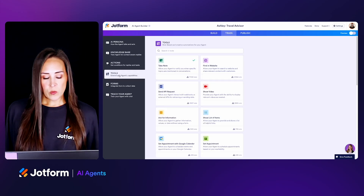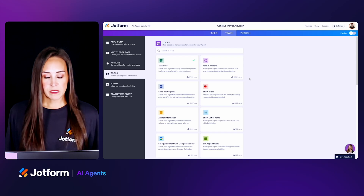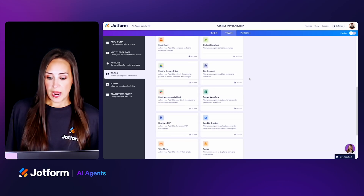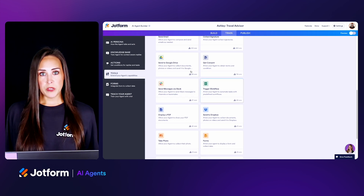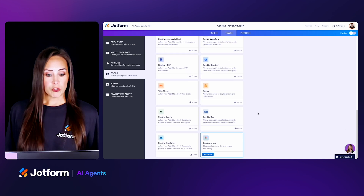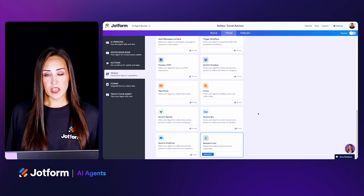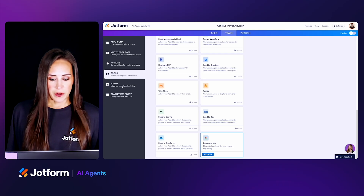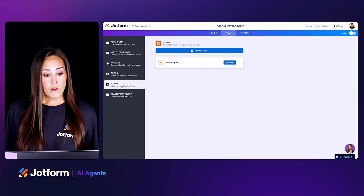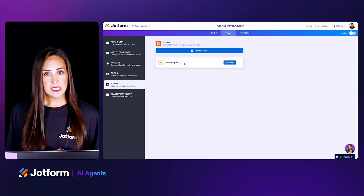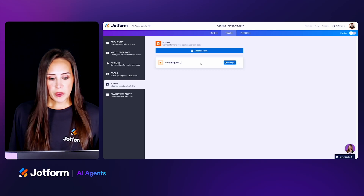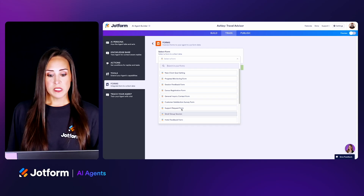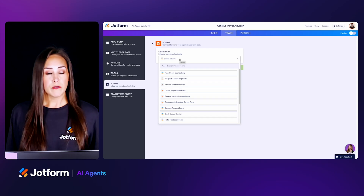Next up on the left side we have Tools, which will allow you to have some automation within your AI agent. For example, we can set an appointment with Google Calendar. If your users are uploading images or docs, you'll use Google Drive or Dropbox. If there's a tool you're wanting that you don't see, make sure you use the 'Request a tool' option at the bottom. The next one down is Forms — as we just did under Actions, we attached the travel request form, but if you have more forms you'd like users to fill out, you can add them here and choose from all your active forms.